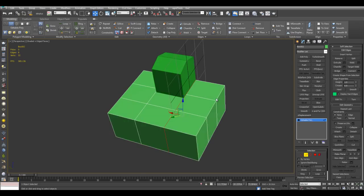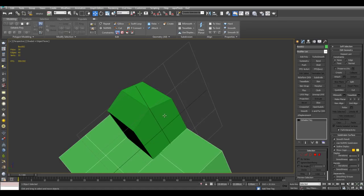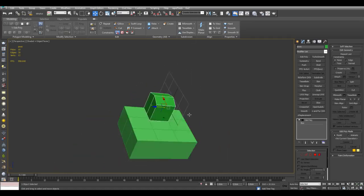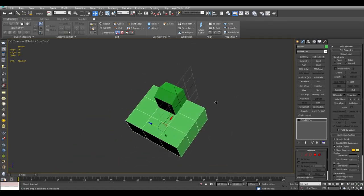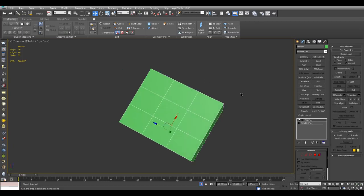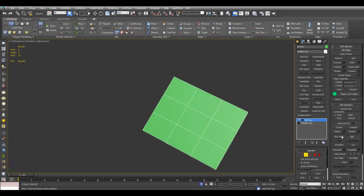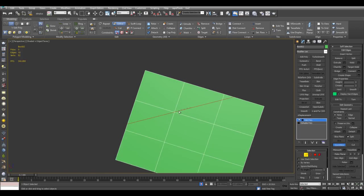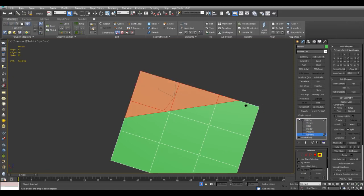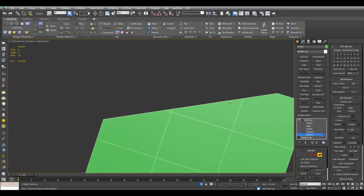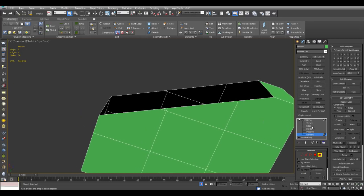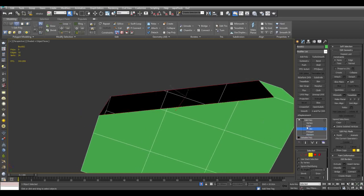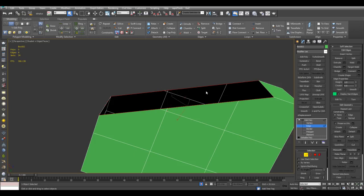It may seem like a complex process, but once you get the hang of it, you'll find yourself using this a lot to quickly and efficiently model with no problems. Another example: using Edit Poly with slice plane or quick slice and the Split option, which will split things into multiple elements. For example, I slice right here, right-click Element, select the element and delete. Then go into Border, select, switch to Edge, deselect these edges, and Bridge.